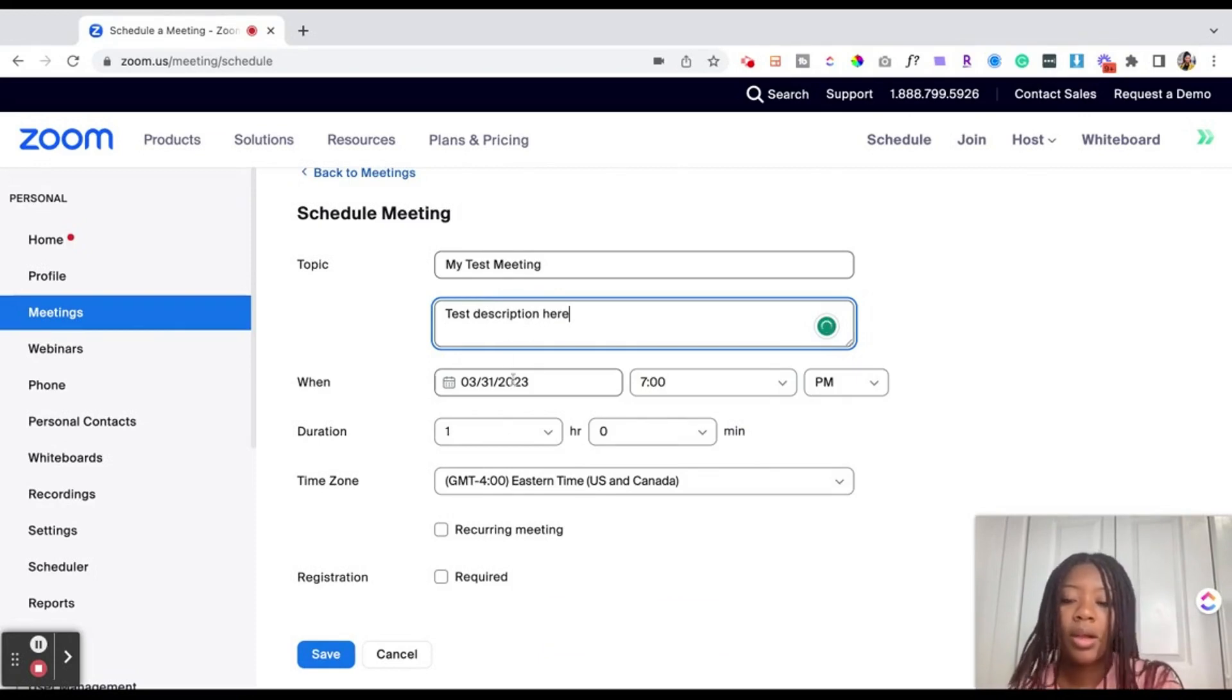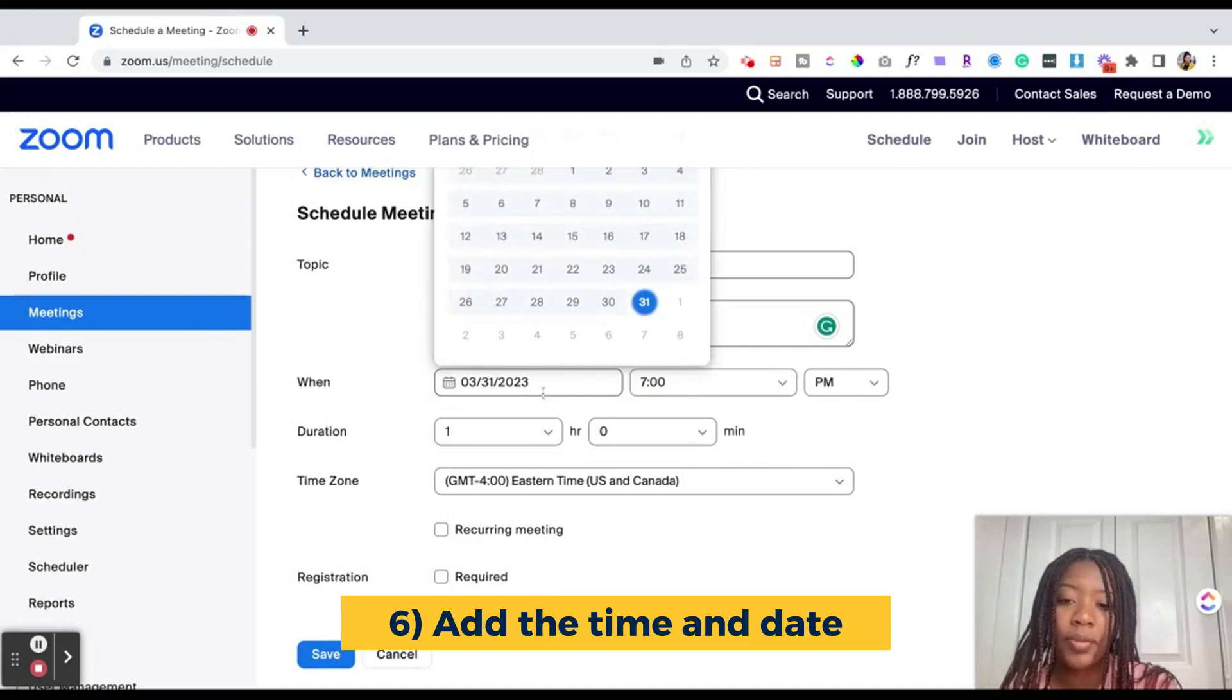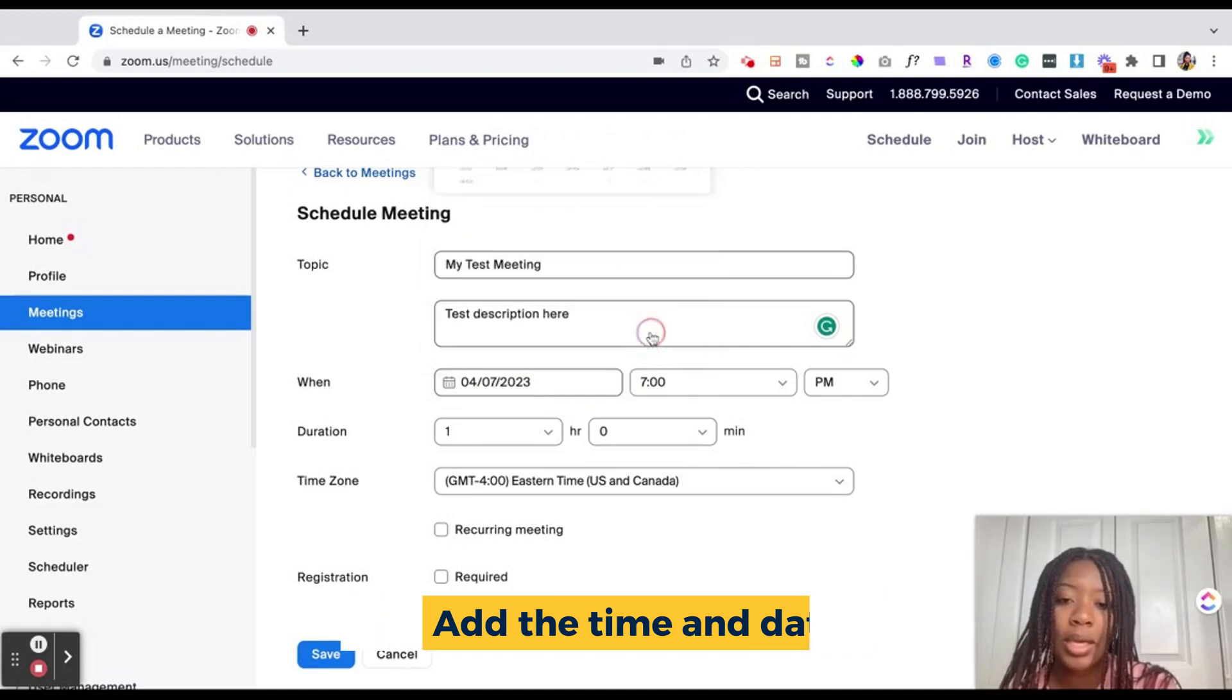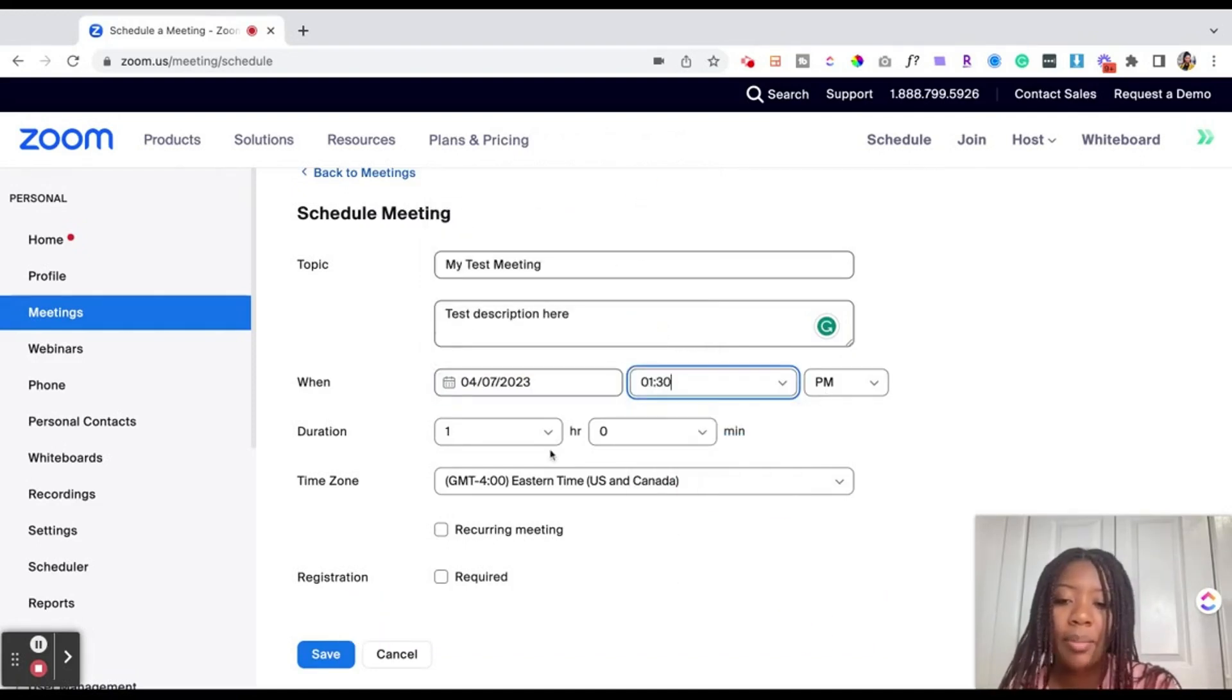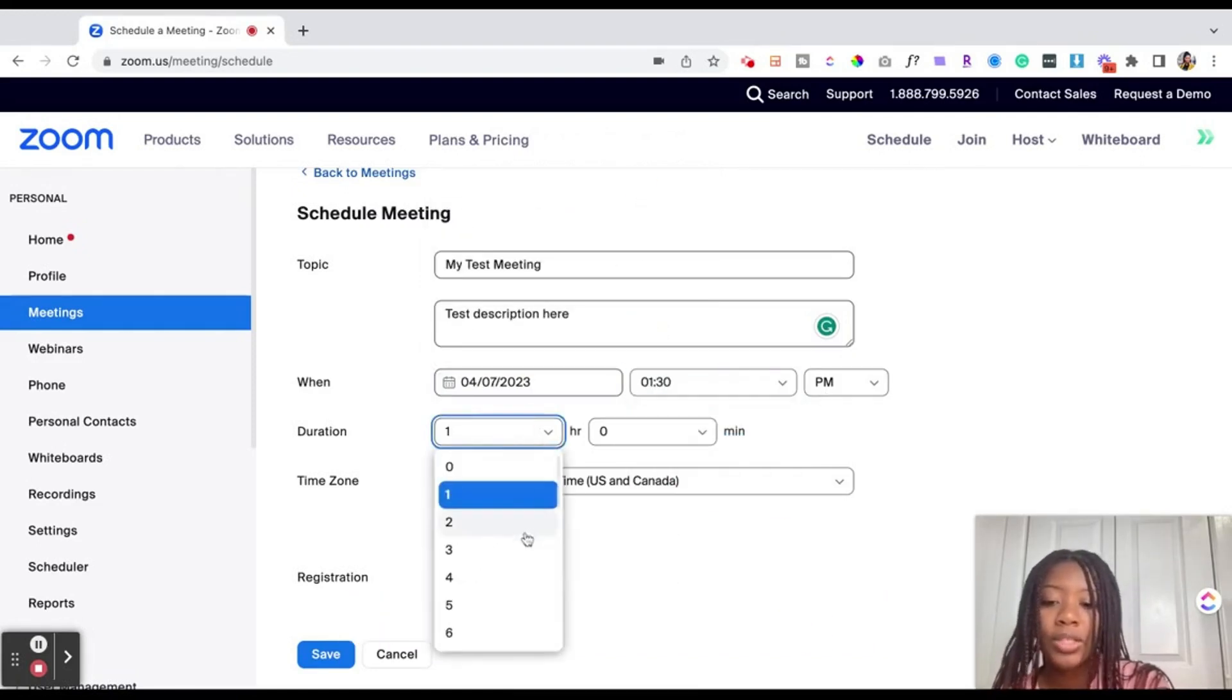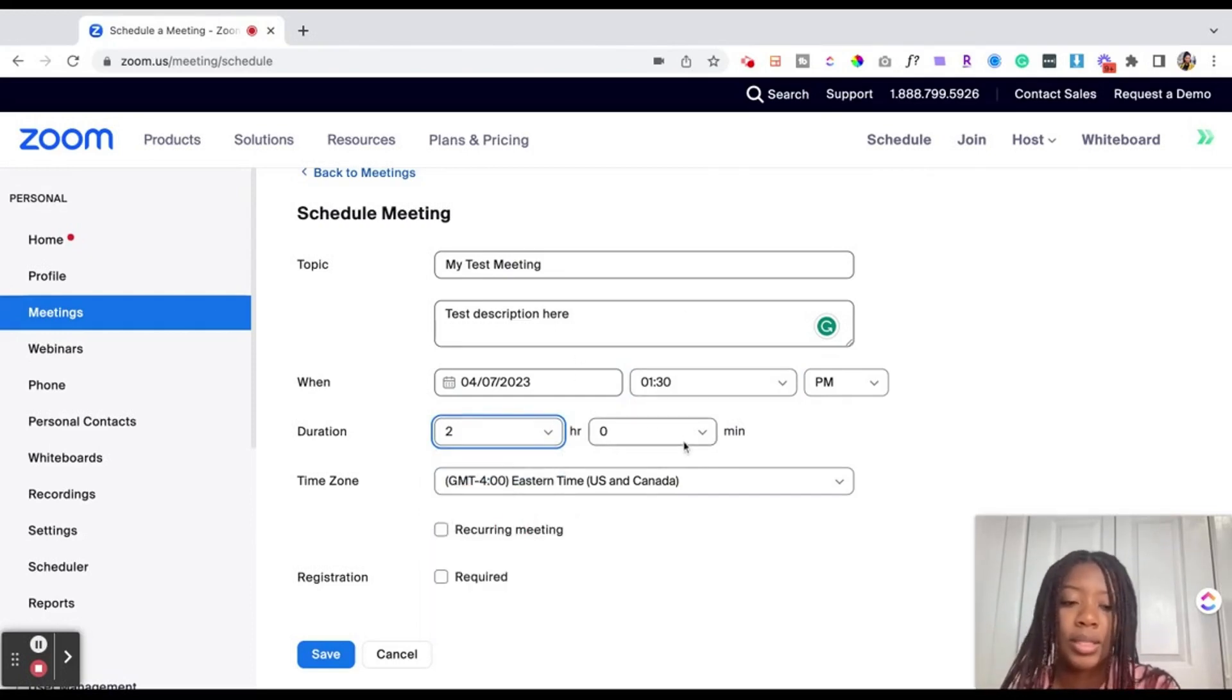Then you're going to proceed to adding the time and date as well as the duration of the event. So if the event is in a week at 1:30 PM and the duration is for two hours, you'll go ahead and add in those additional details.